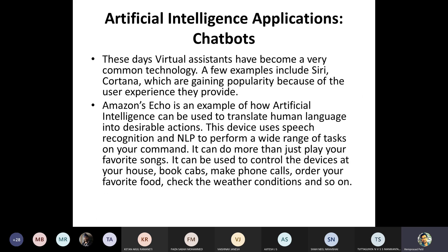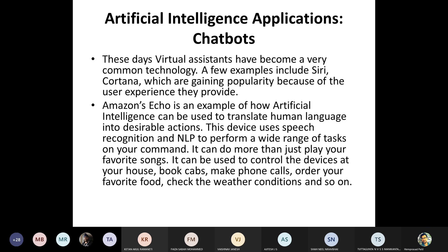The next domain is chatbots. We can use chatbots like Amazon Alexa or Amazon Echo. These assistants have become very common technologies that even ordinary people are using. Examples include Siri and Cortana, which are gaining popularity because of the user experience and user-friendliness they provide — they can understand various words and queries.